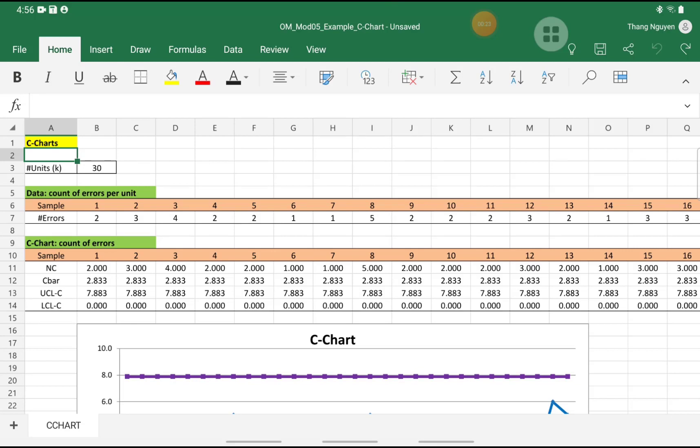So in the second part, you will see the number of errors that the units have. For example, unit 1 has 2 errors, unit 2 has 3 errors, and so on.